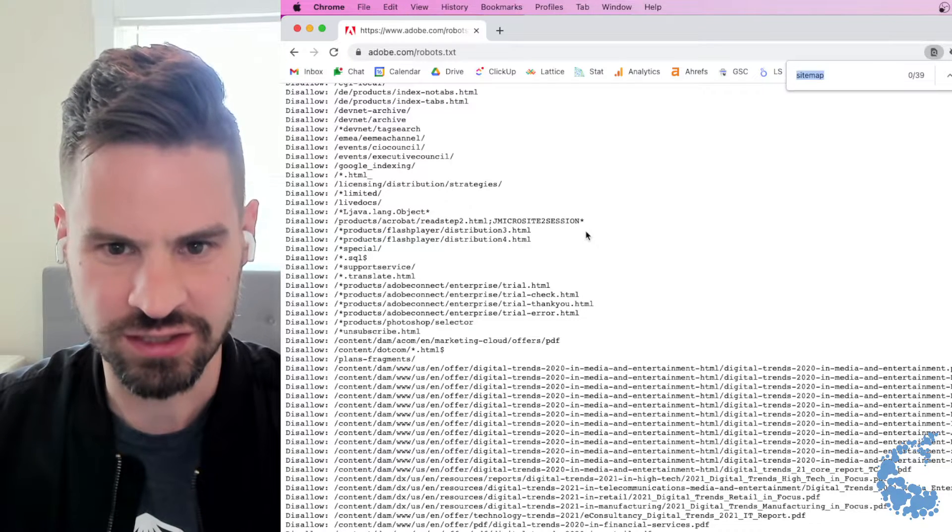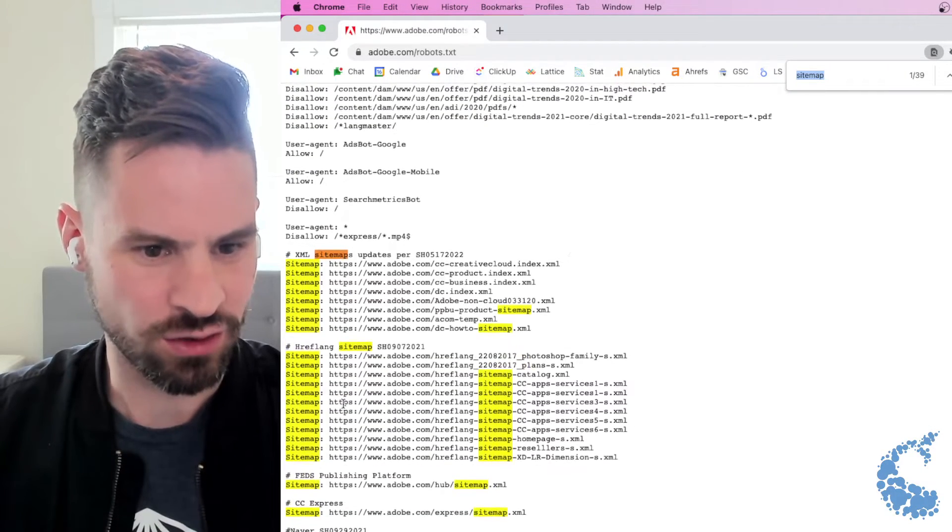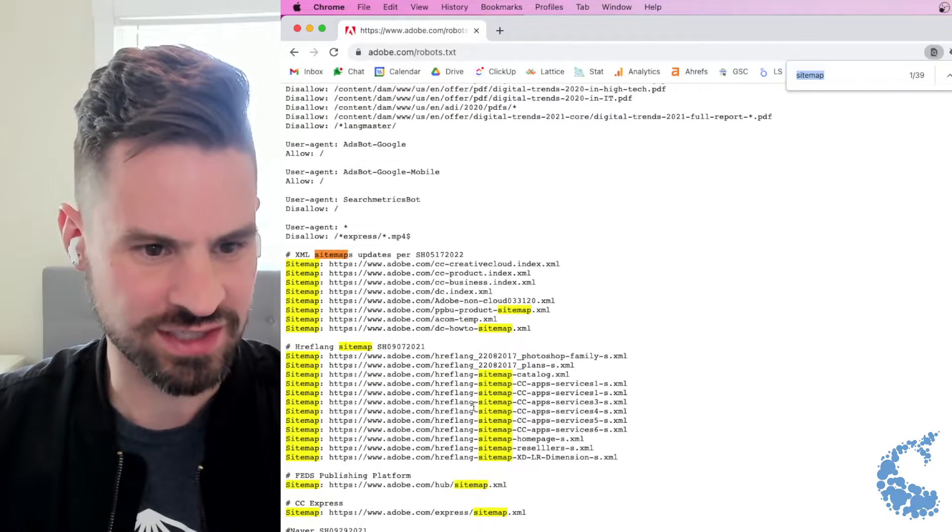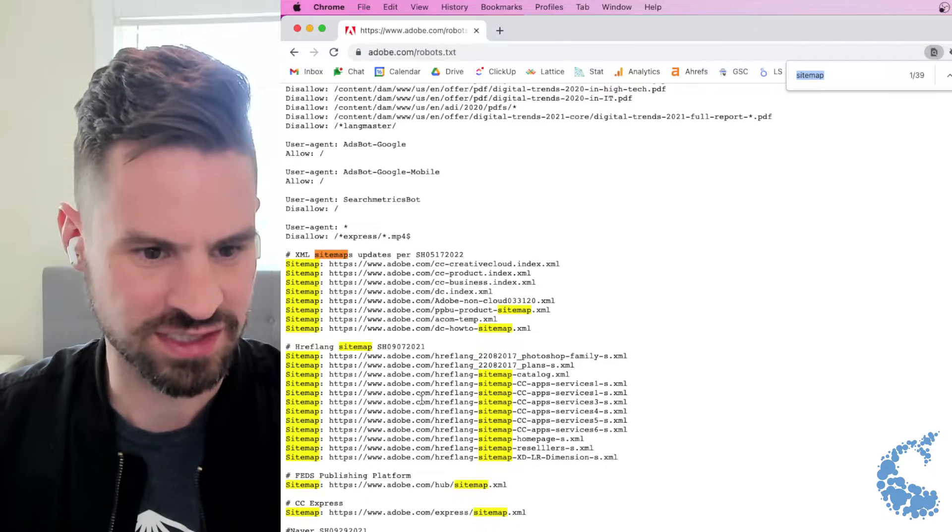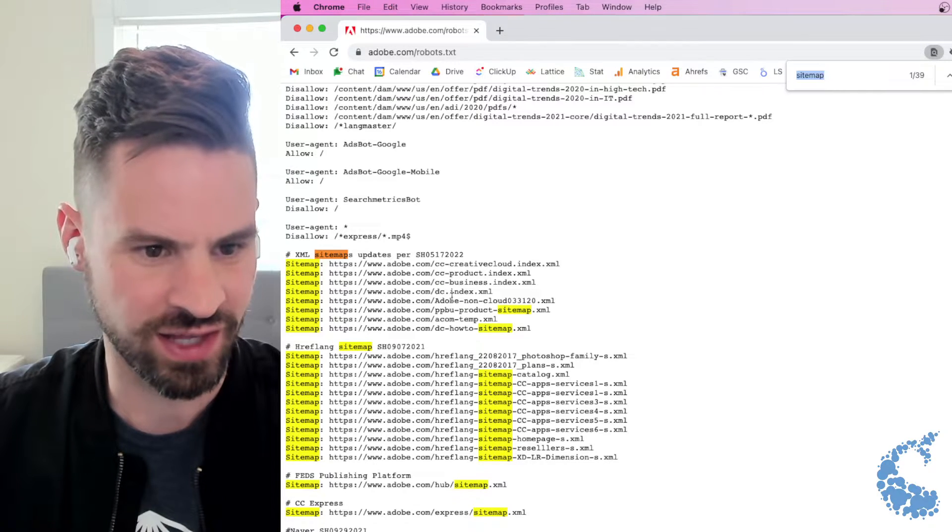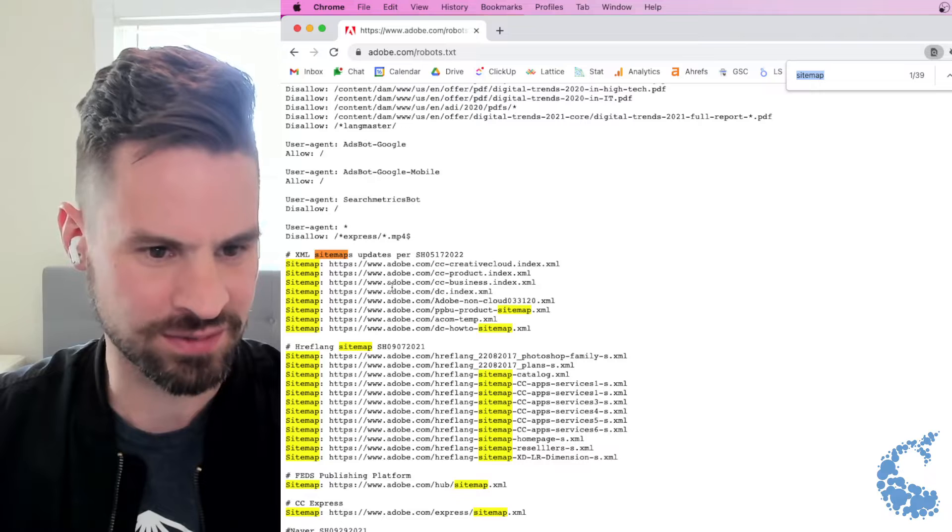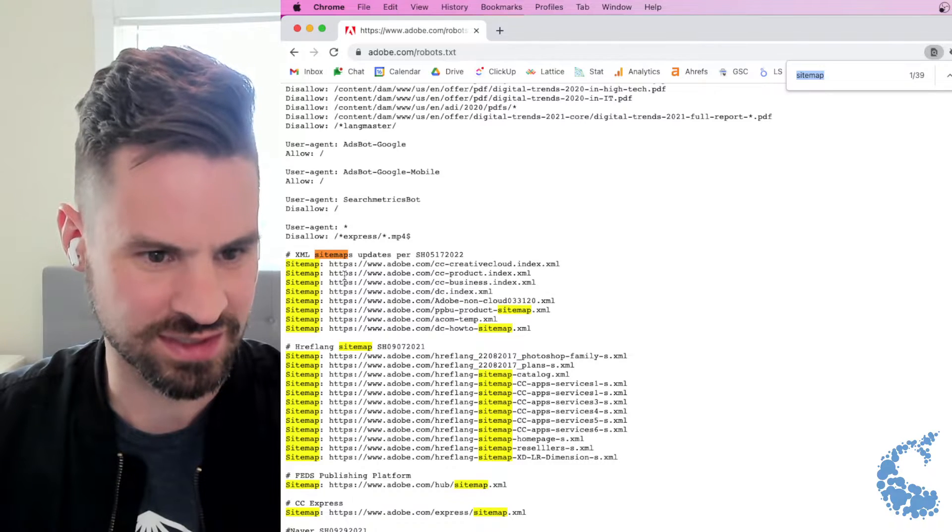And here if I just search for sitemap, I can see all of their different sitemap files directly in it. So I can see a whole host of sitemaps, their hreflang and the different sitemaps they've set up for their business.